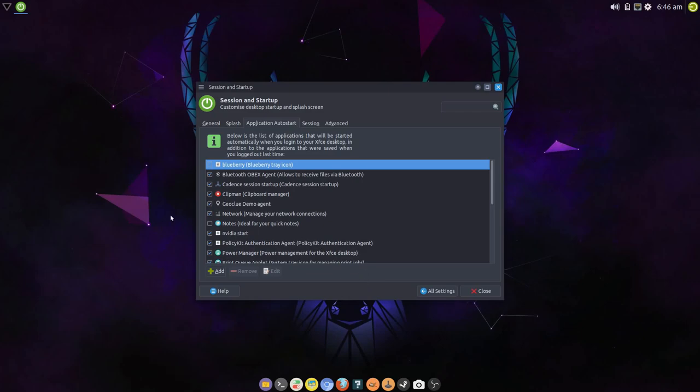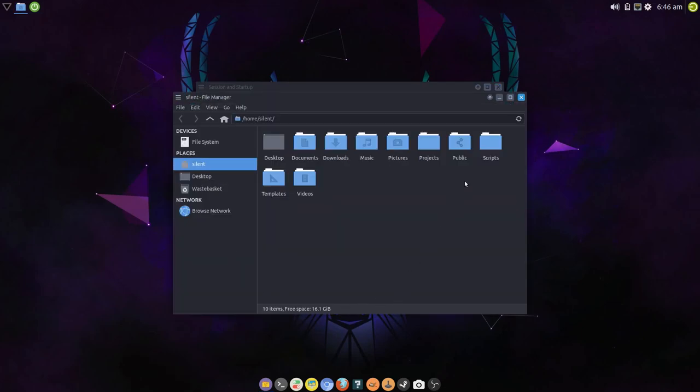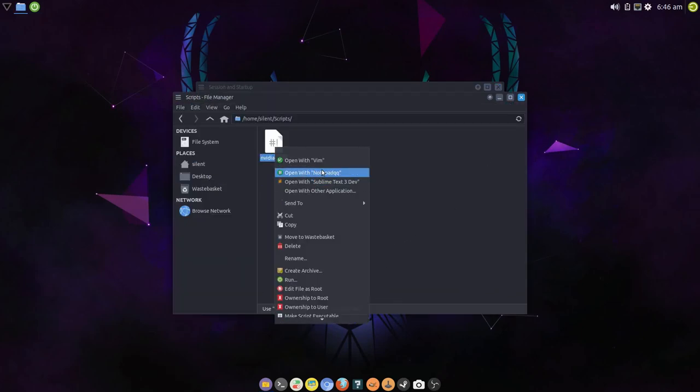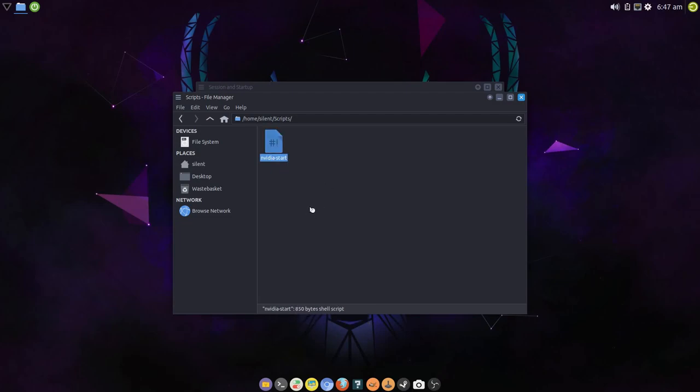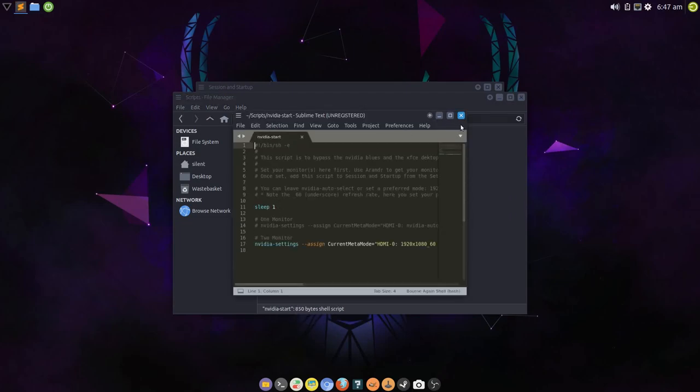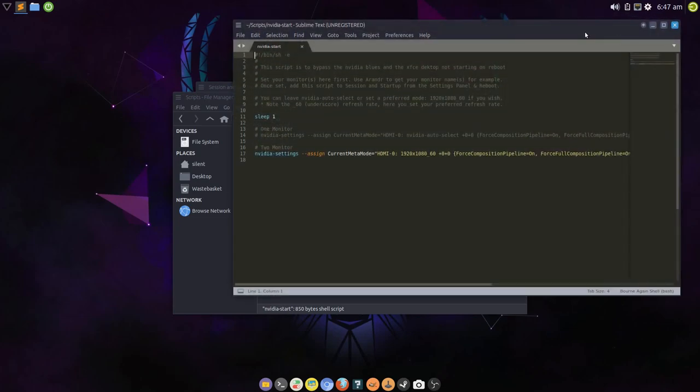In Session and Startup, Application Auto Start, you can see there's an NVIDIA Start here. Now, by default, the path to that is set deliberately wrong in the Session and Startup, because we don't want that to start. Because I can't ascertain your monitor setup ahead of time, you know, it's impossible for me to know that.